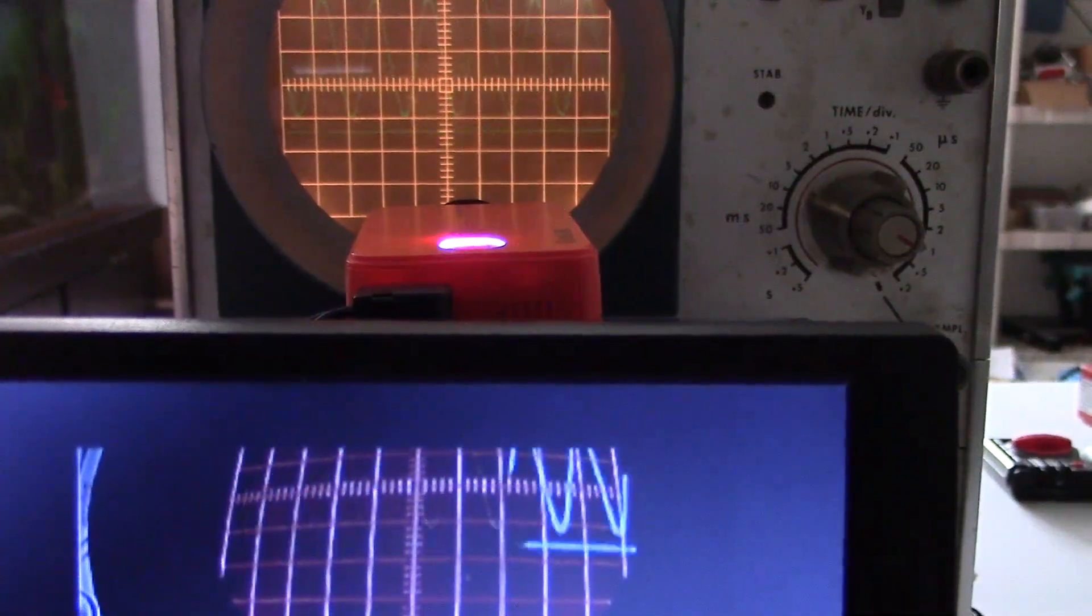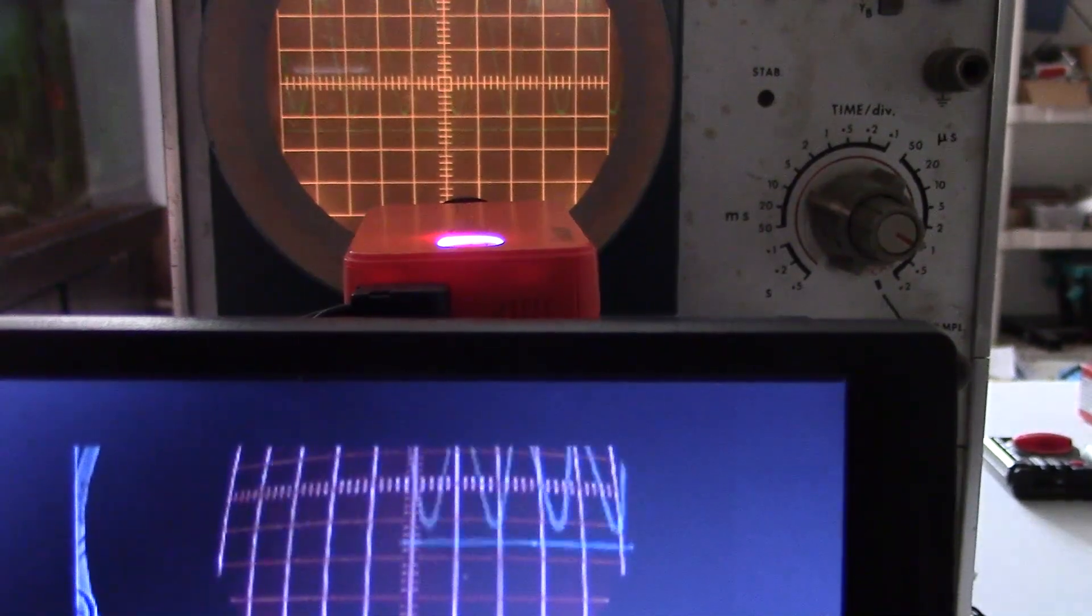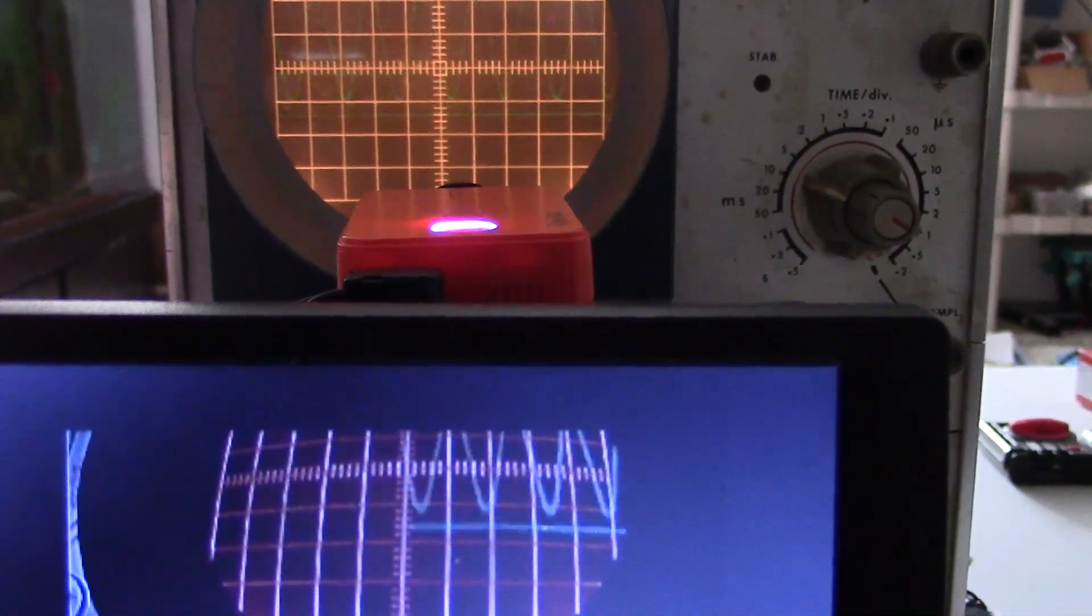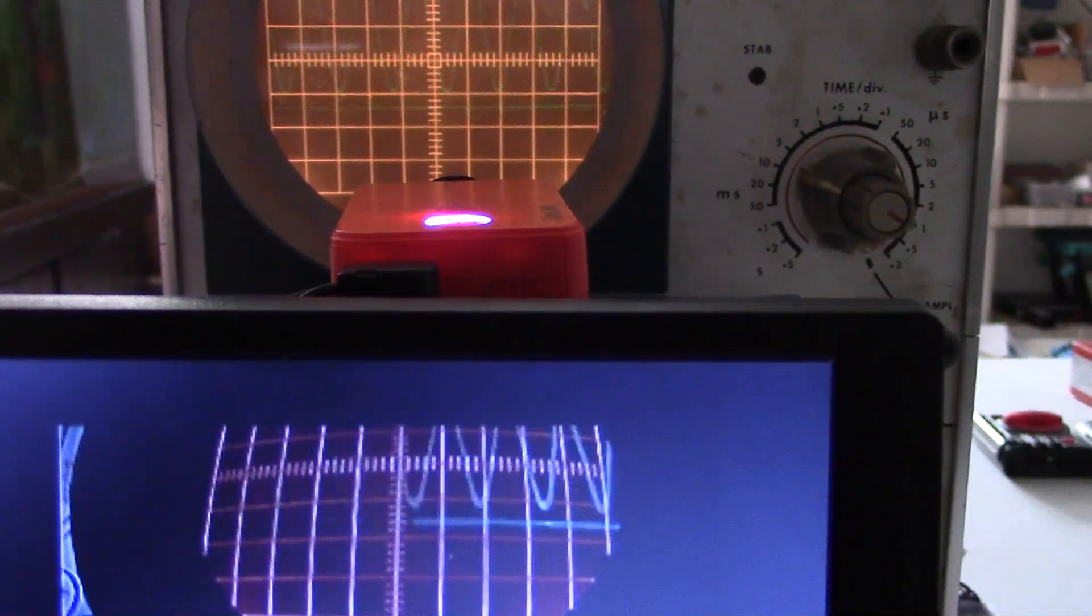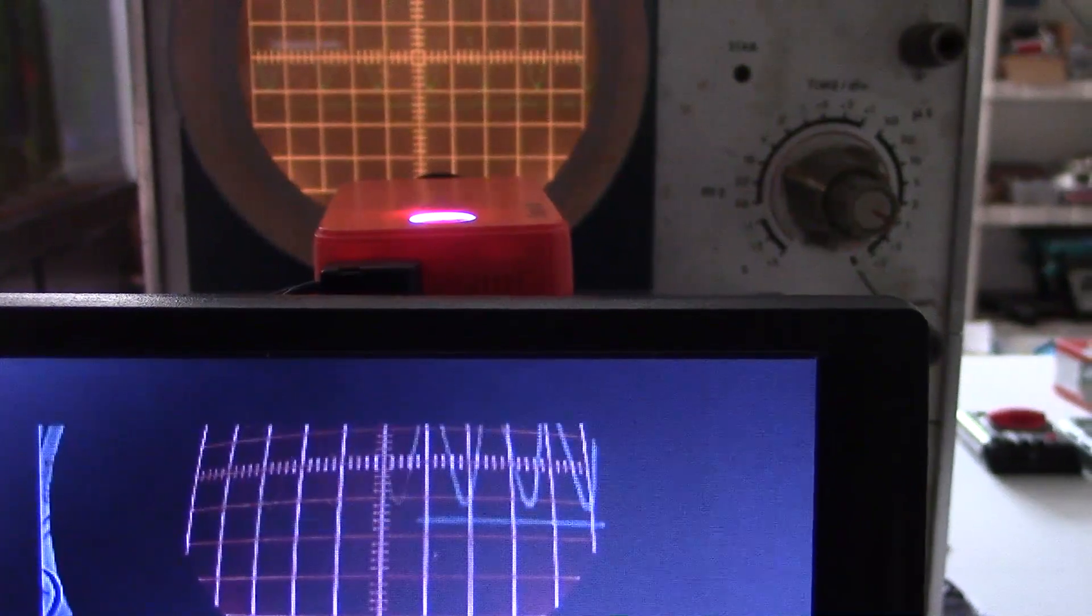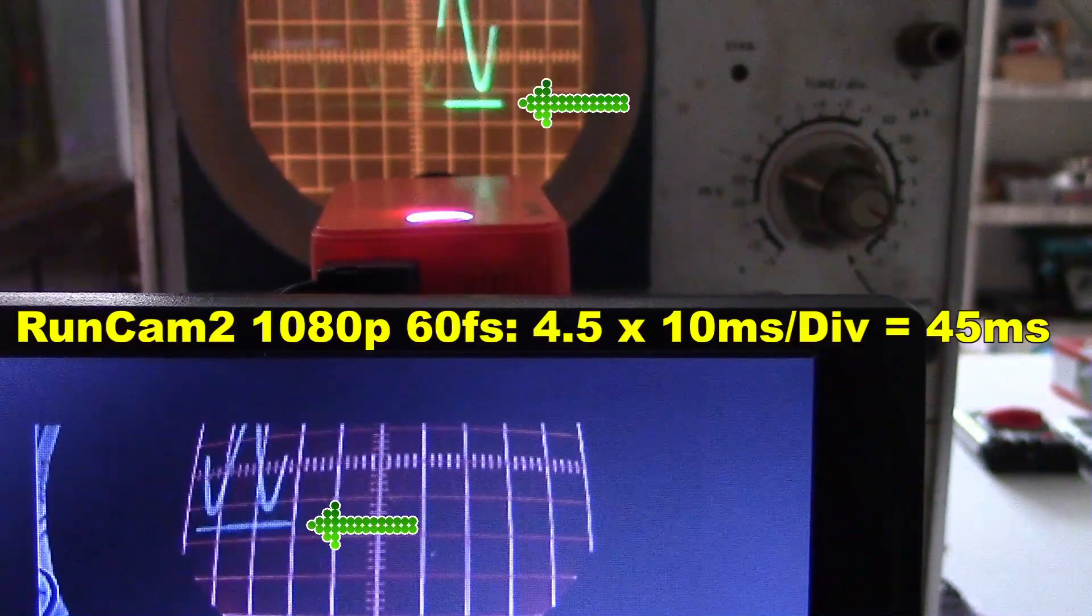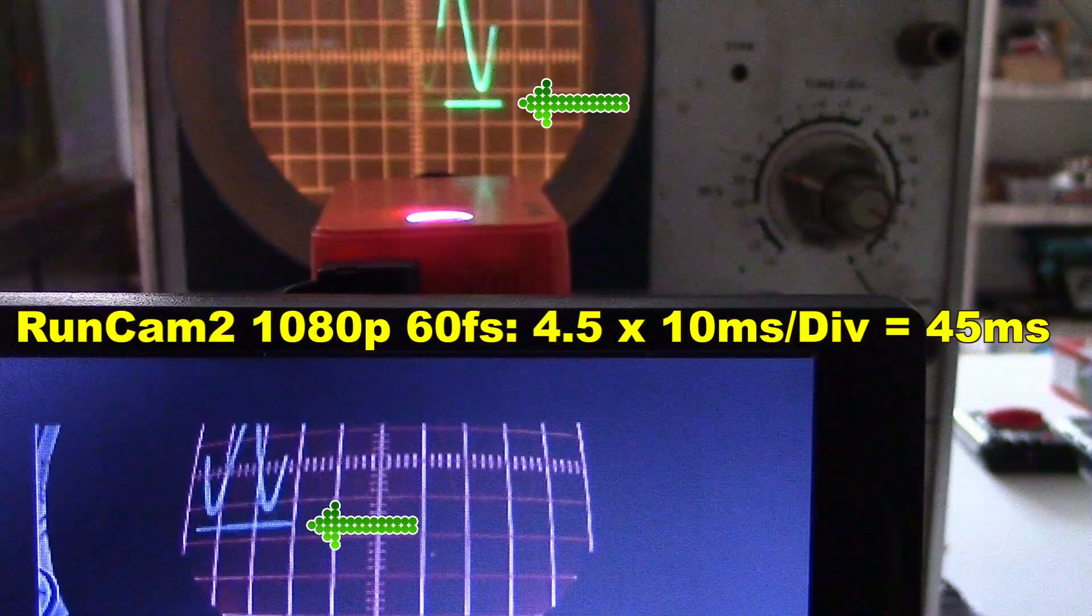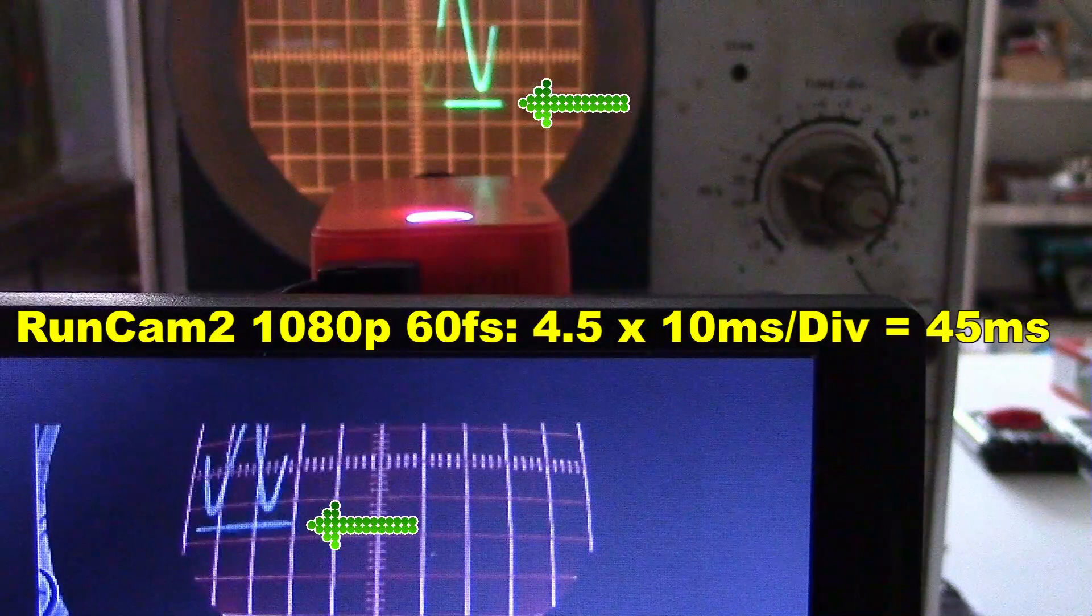Runcam 2 at 1080p, 60 frames a second, scope on 10 ms per division. This time the arrows are 4.5 divisions apart, 45 ms.